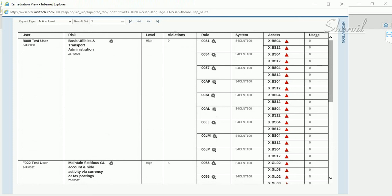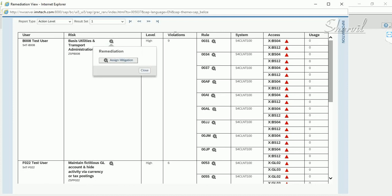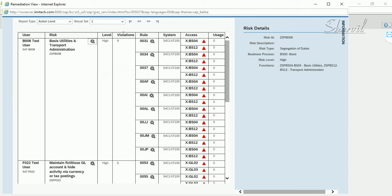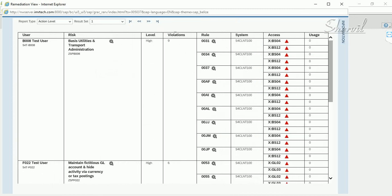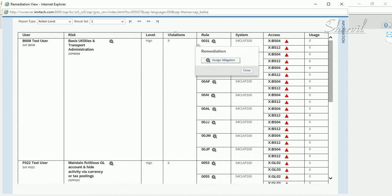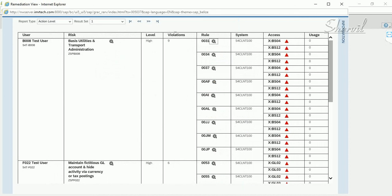If the OData service was not activated, you would get a blank result. In the Remediation View, you see the user ID, risk ID, risk levels, how many violations per risk, and the unique rule IDs generated. From here you can remediate by mitigating the risk at the risk level, or also at the rule ID level.